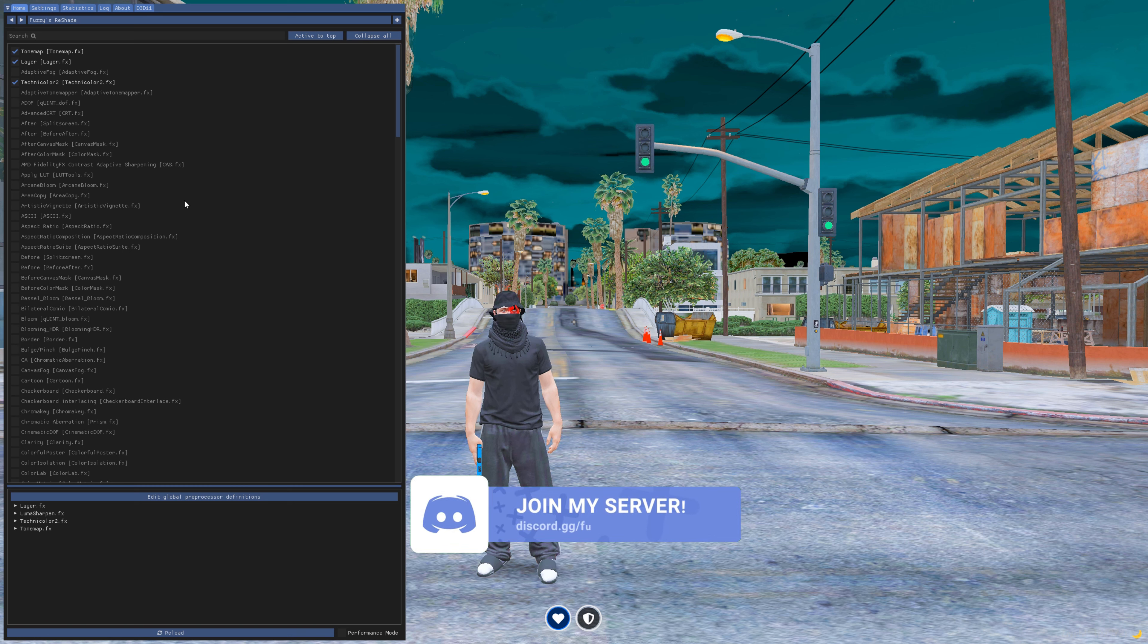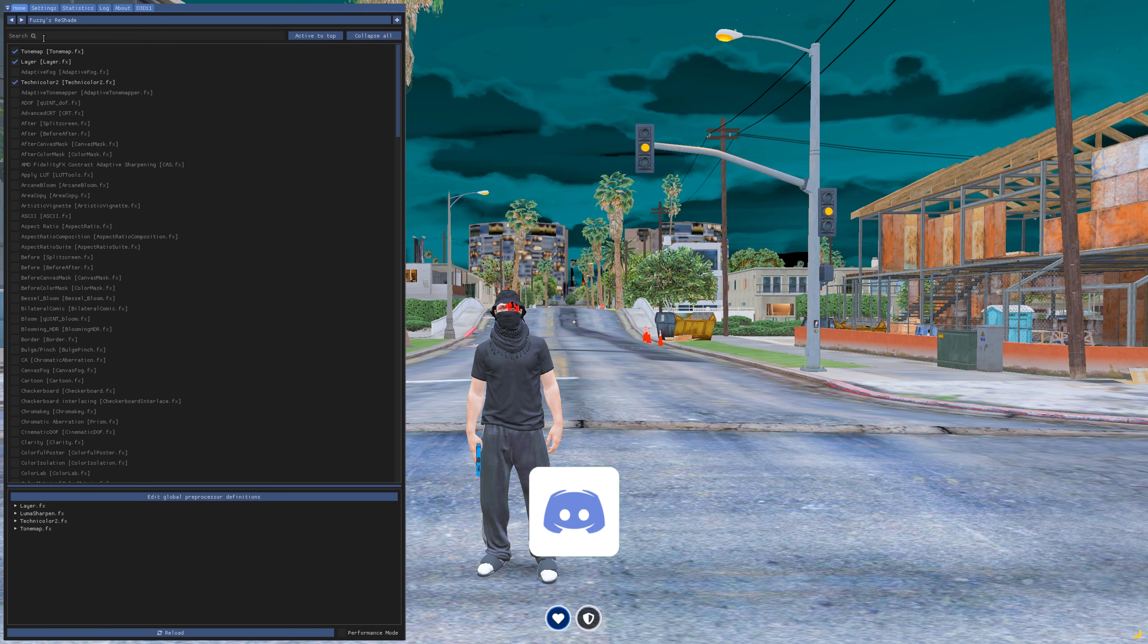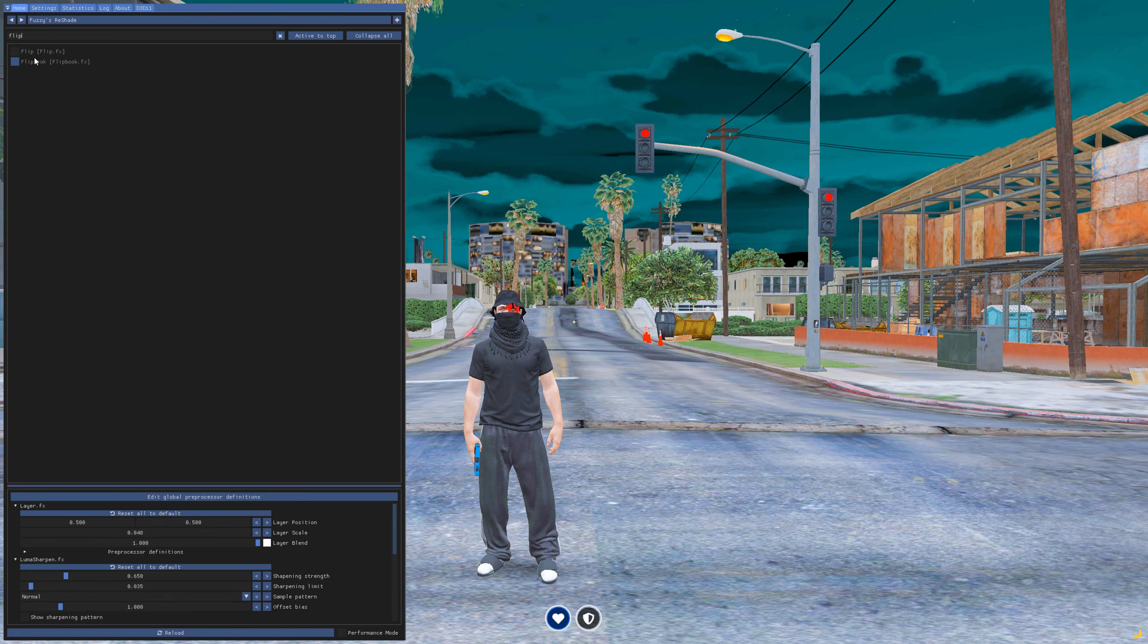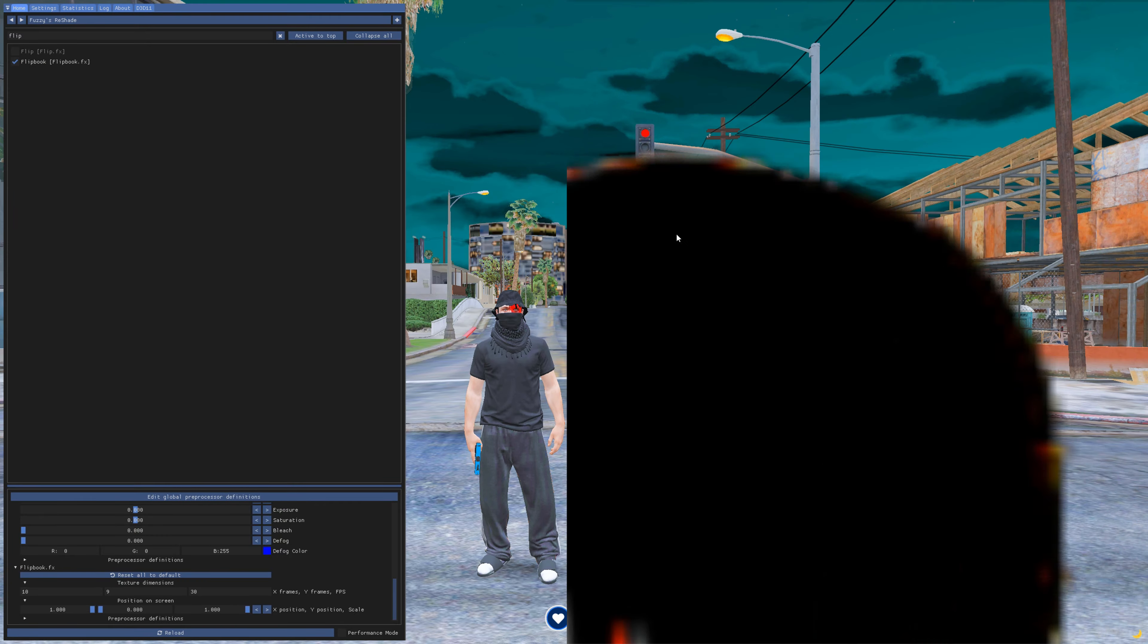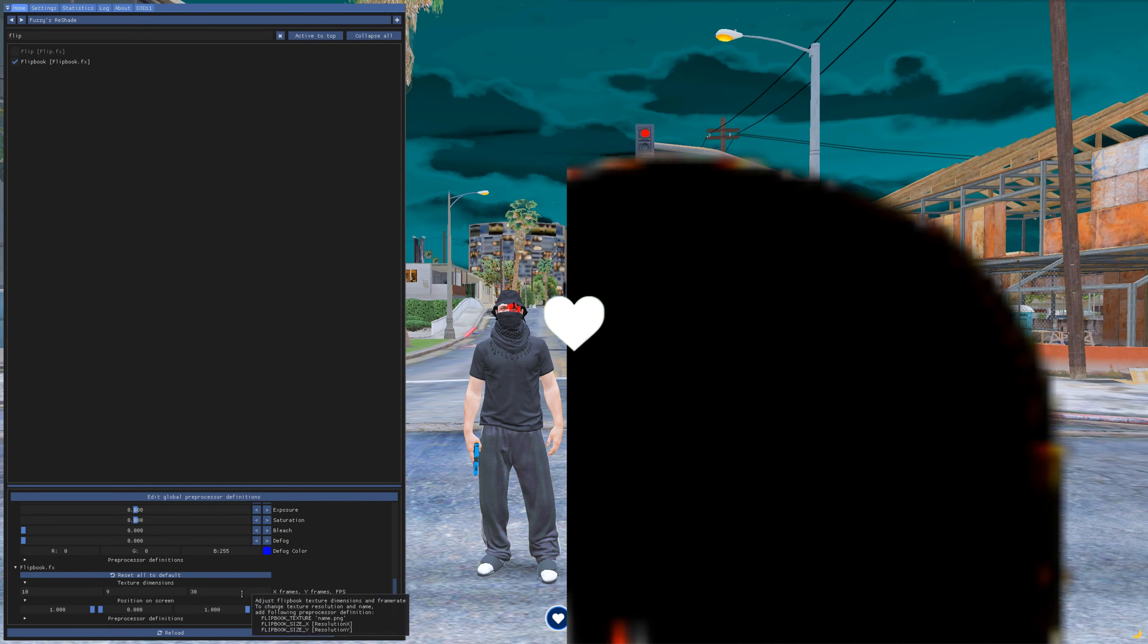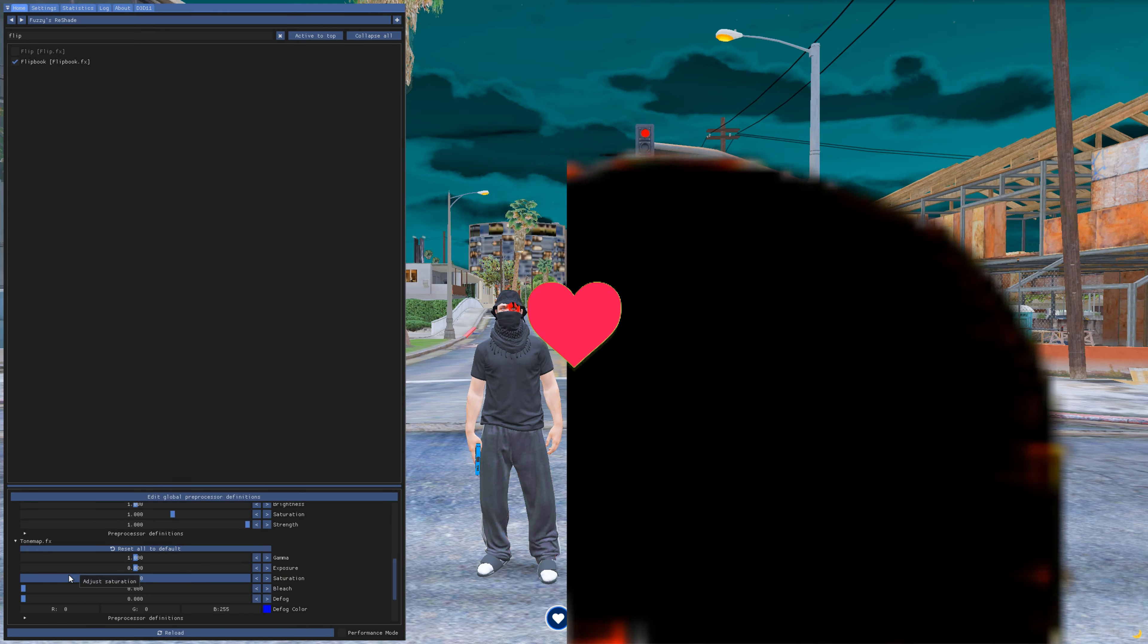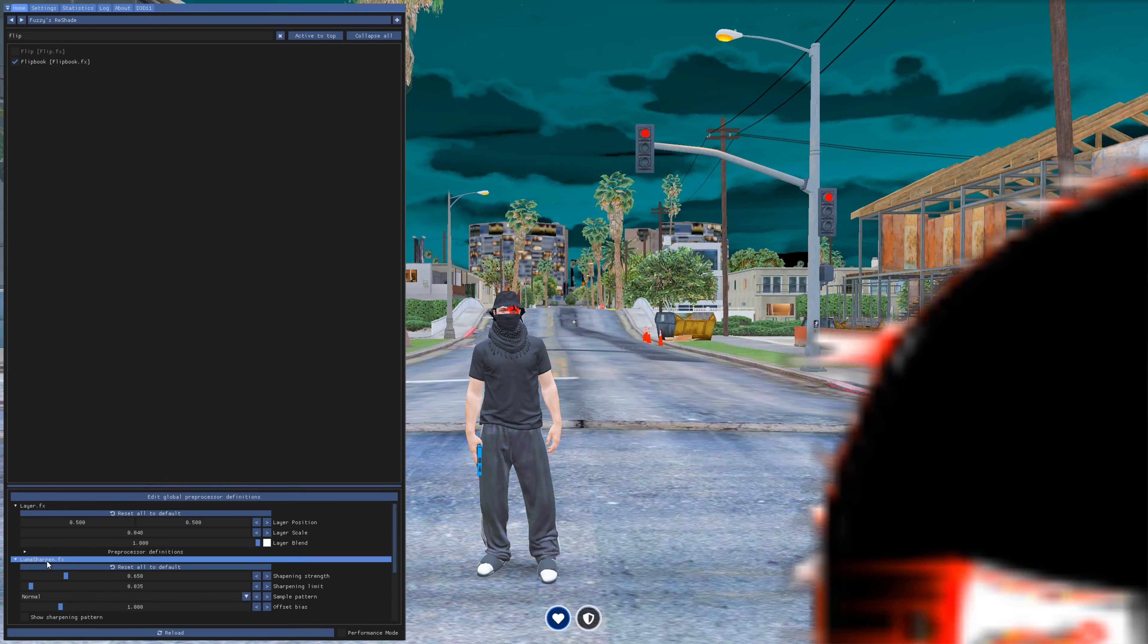Now for the people who already had ReShade and did all the steps and want to know how to enable it, all you want to do is type in Flipbook at the search bar. Then you'll see the second one over here, enable that. Now it will look like this. Now there's some settings you've got to adjust at the bottom over here at Flipbook. Let me just close these parts over here.